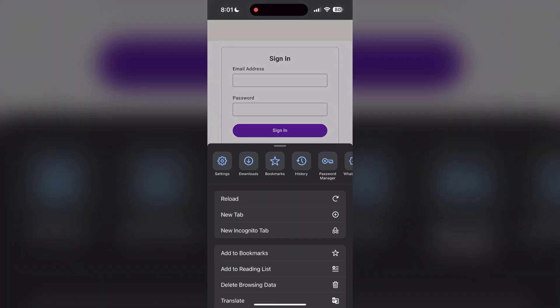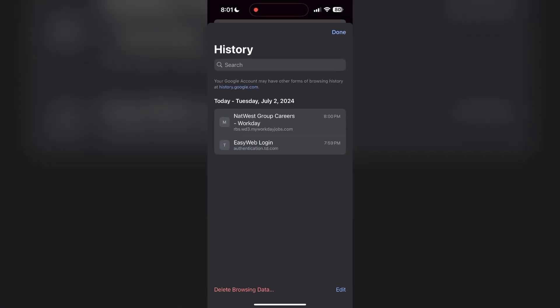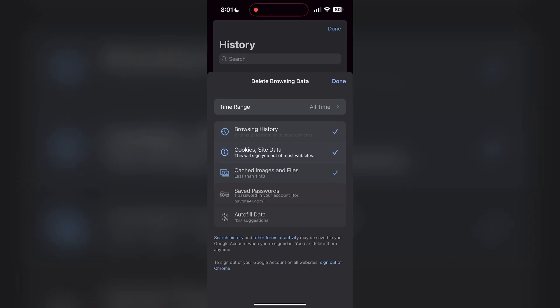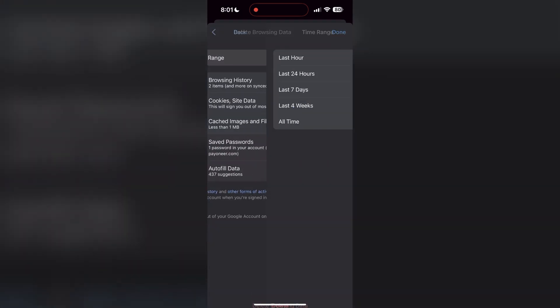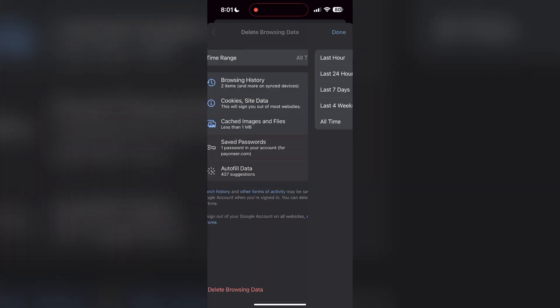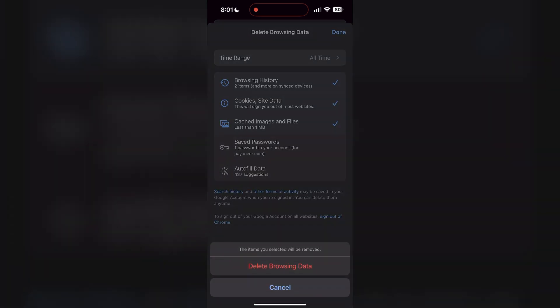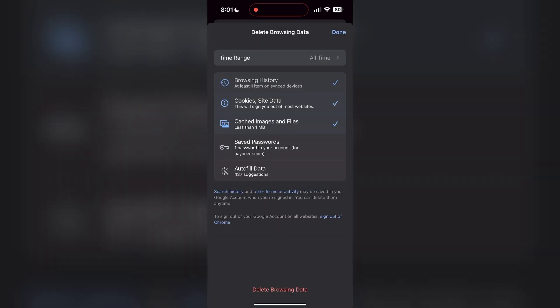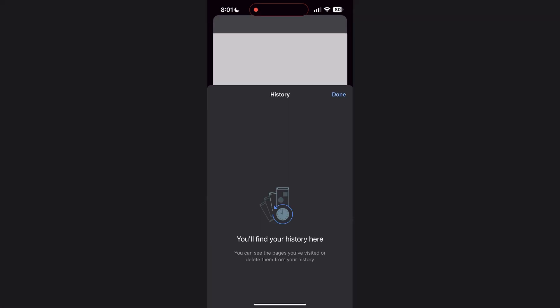After clicking on the history button, you can find the delete browsing data button — click on it, then select the time range as all time. Now click on delete browsing data and confirm it once again. After that, your browser cache and cookies will be cleared, then simply try logging in again.